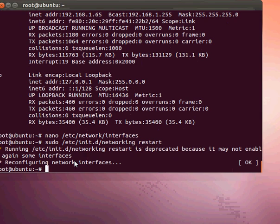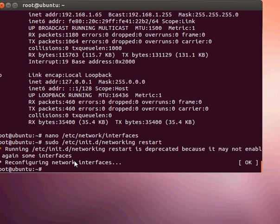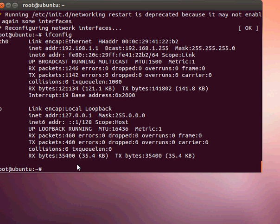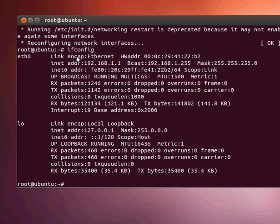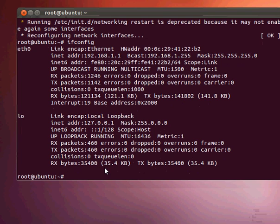We just want to make sure that everything went alright, so we go ifconfig. And now it has the IP address I assigned before, 192.168.1.1. It's confirmed.